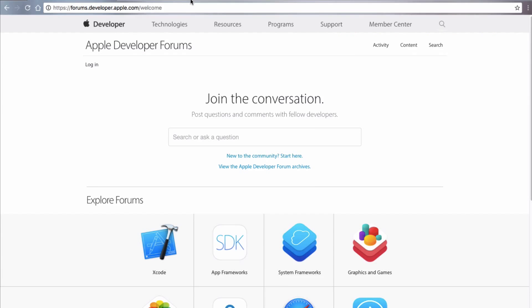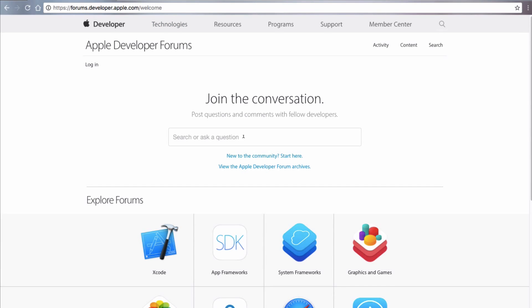I'm just going to open up Chrome and navigate to the Apple developer forums. Now, these you will be able to access even if you're not a certified Apple developer and it's a really great place to find some of the solutions to your common or not so common problems. So the link for this is in the text box below this video and you can follow along with me or you can just watch as I'm going about trying to find the solution.